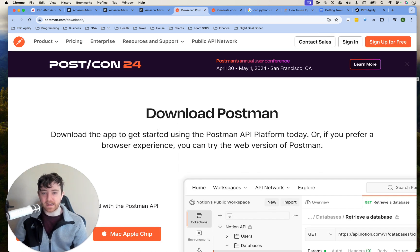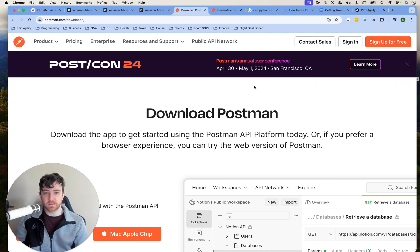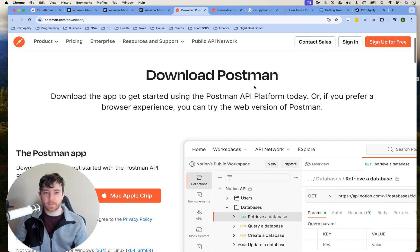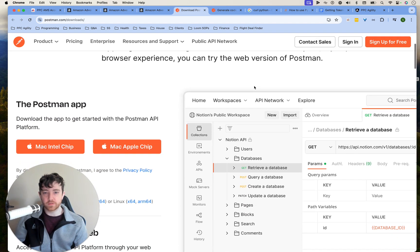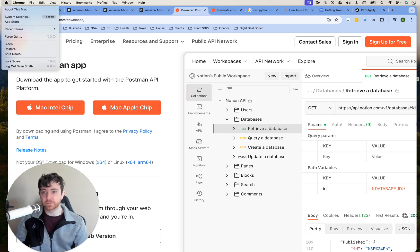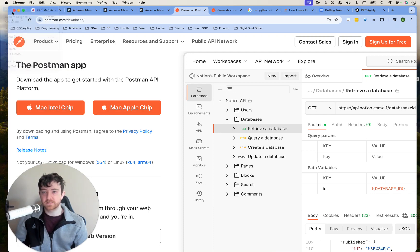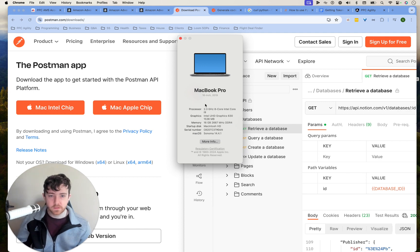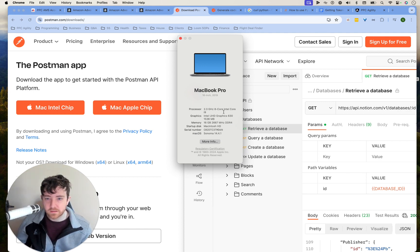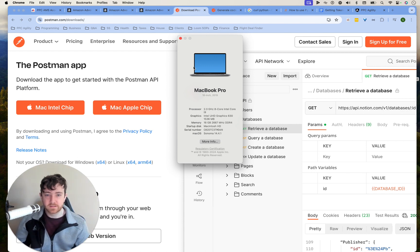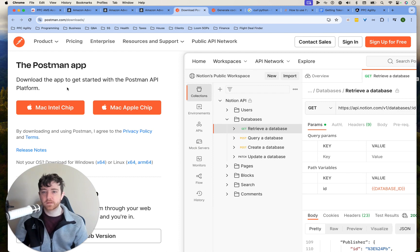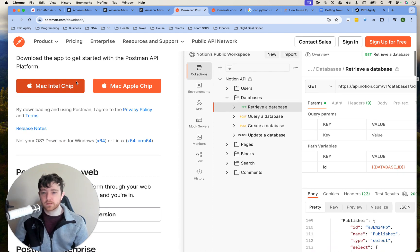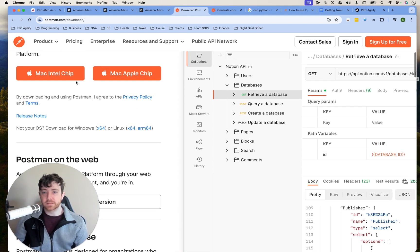Download the app to get started using Postman API, or if you prefer, you can use the web version, Mac, Intel chip. I actually don't know. Let's see about this Mac. Intel. Yeah, it looks like it's an Intel graphics. Perfect. All right, let's do it.